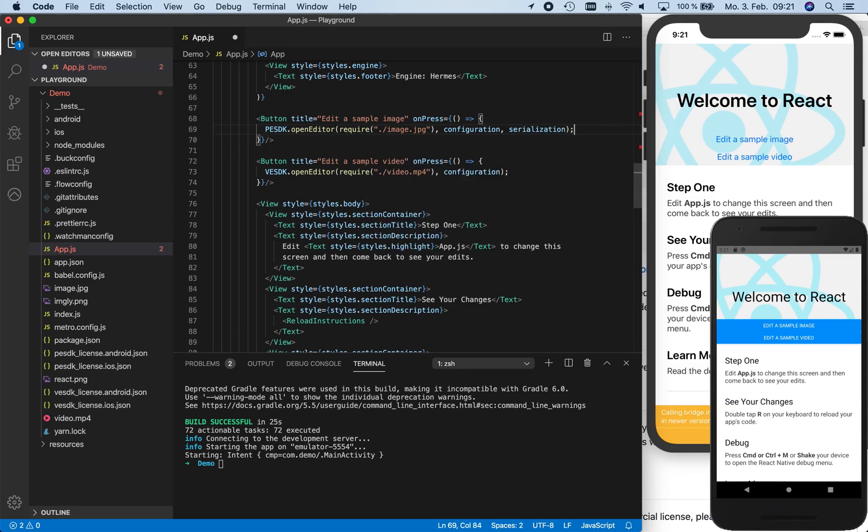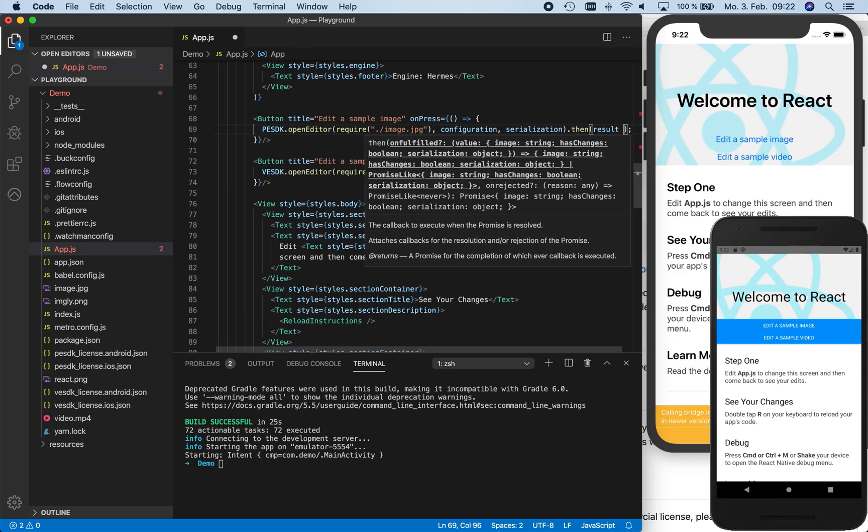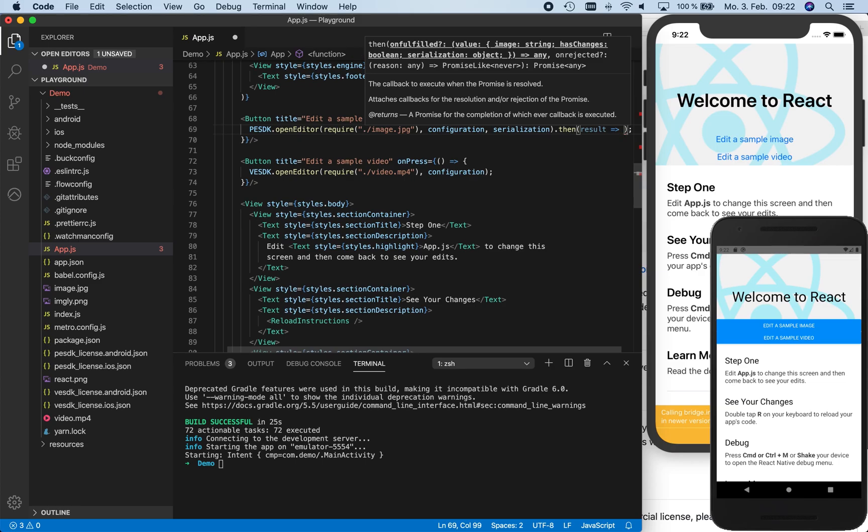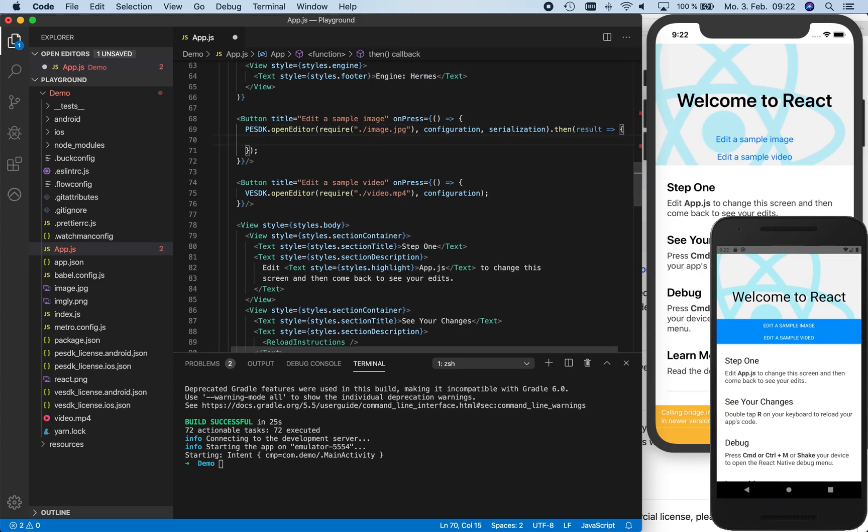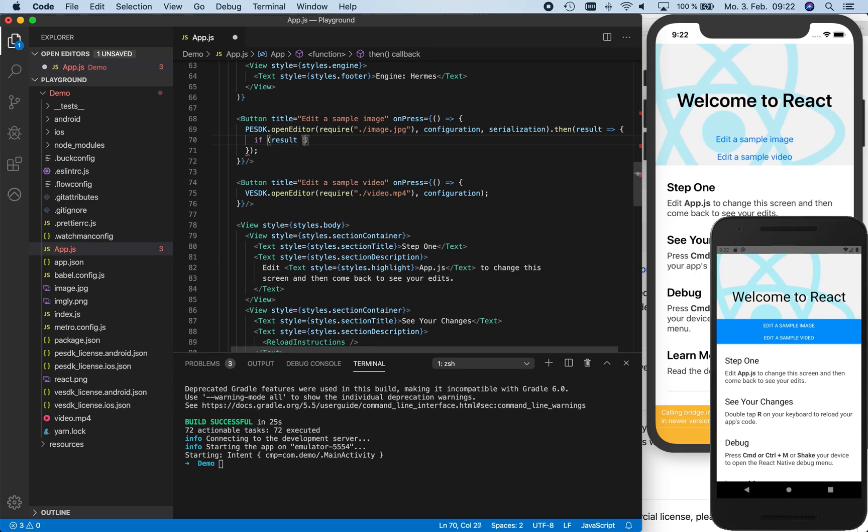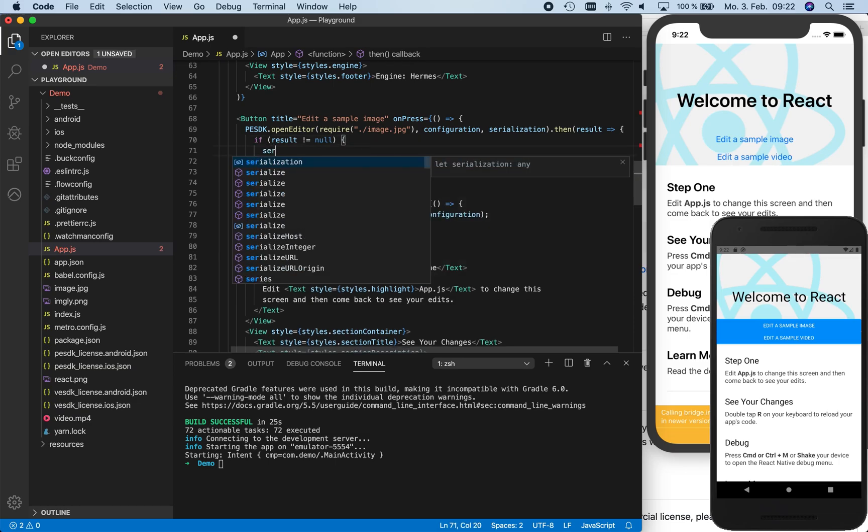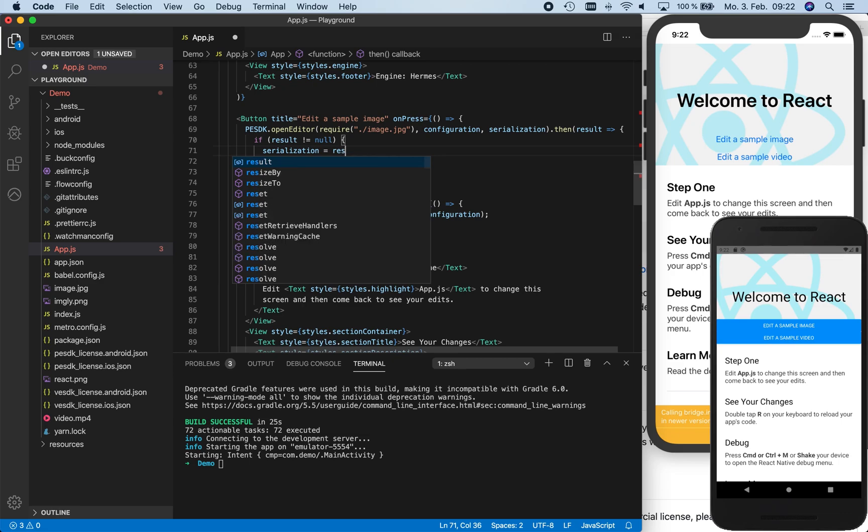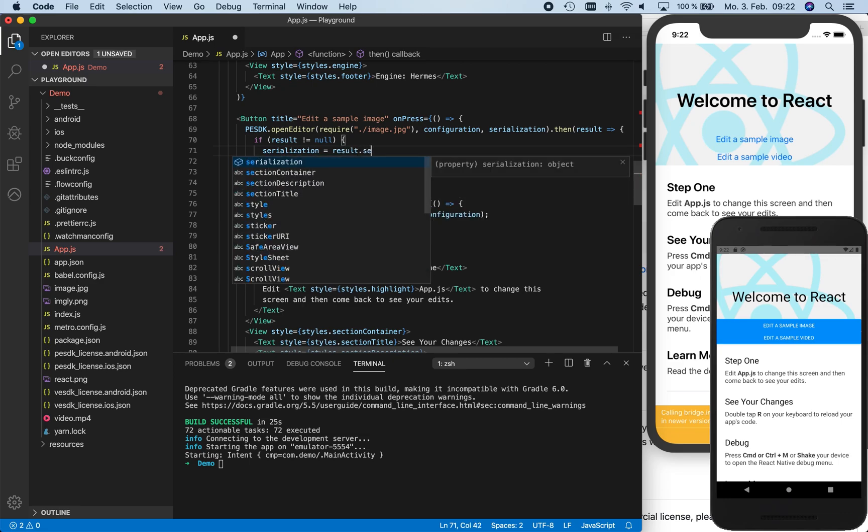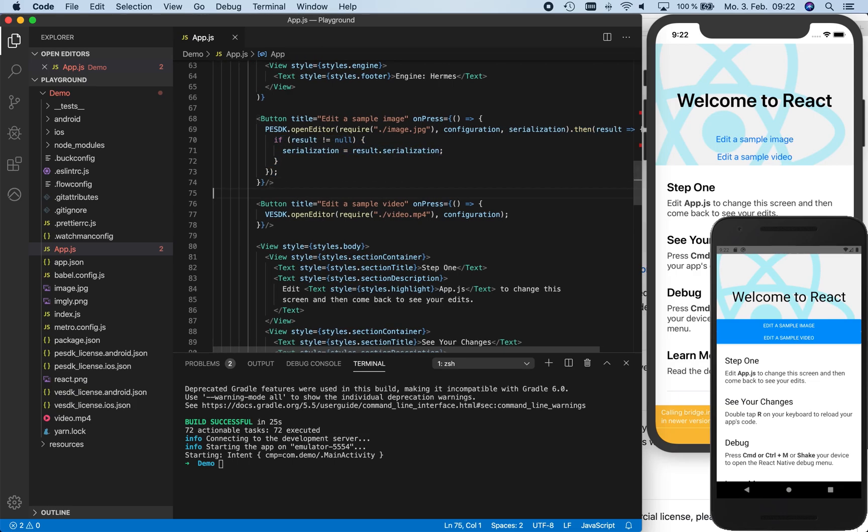First, we check if the result is null. This is the case when a user clicks the Discard button in the editor and thus does not export an image or video. If the result is not null, we know that the user exported an image or video. Then we can assign the exported Serialization to the previously defined global Serialization variable, which will then be input to the next editing session. We copy the code and add it to the video editor as well to enable the Serialization function here too.